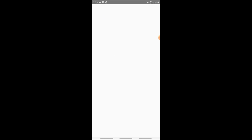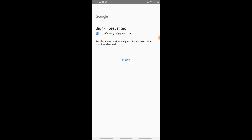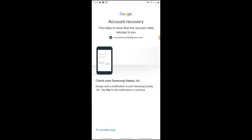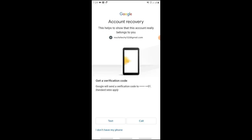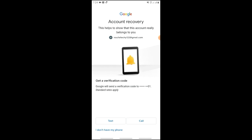First of all, you can log in on your phone. Google will send a notification to your phone, then you can tap to confirm and automatically log in. If that doesn't work, you can try the left side option to send an OTP to your mobile number.